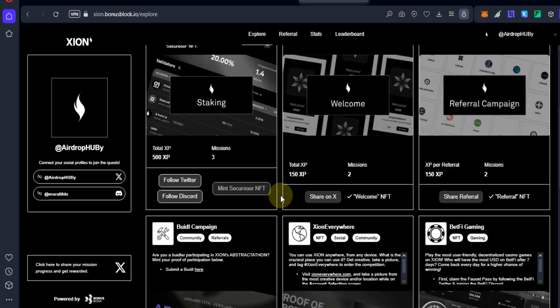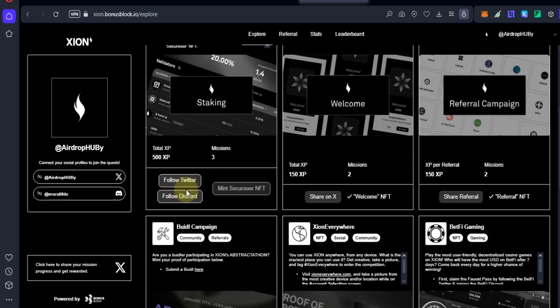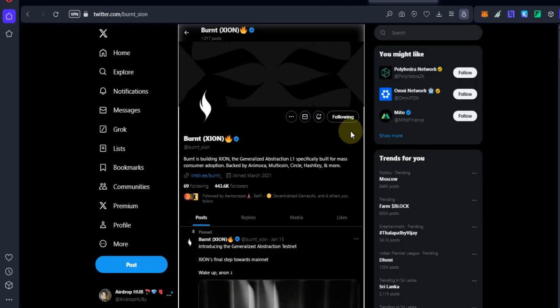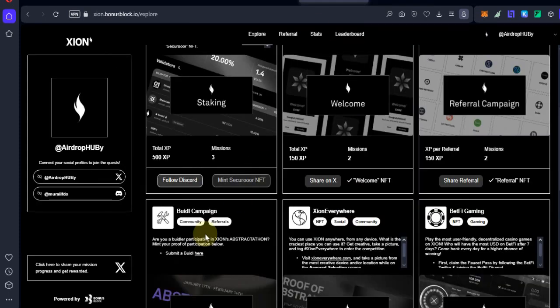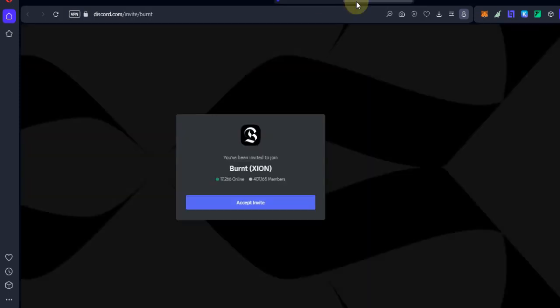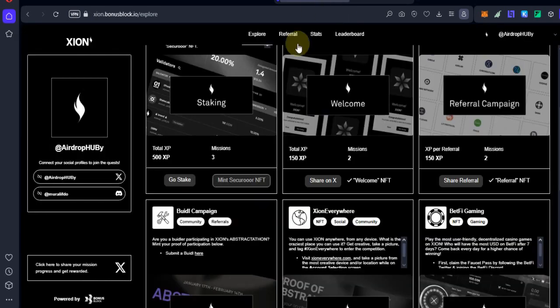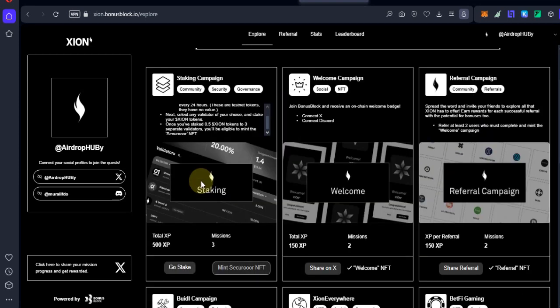First, we have to complete follow Twitter and follow Discord. After completing both social tasks, you can see the 'Go to Stake' button and click on it.